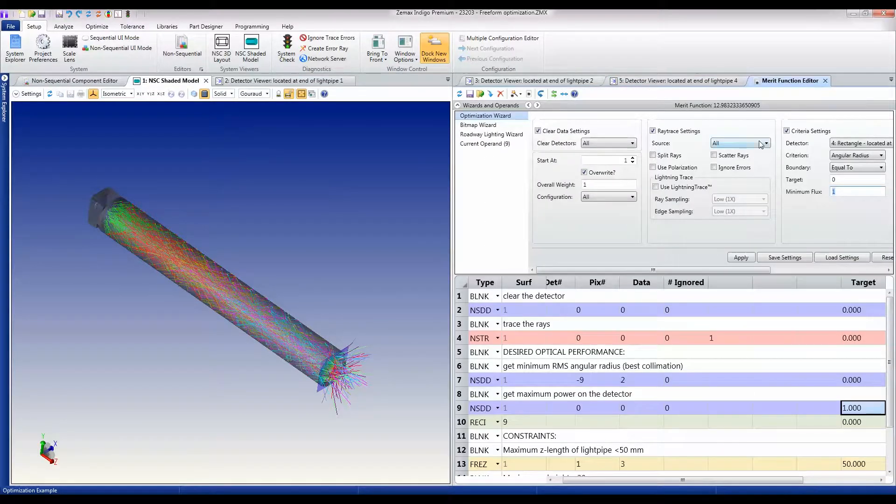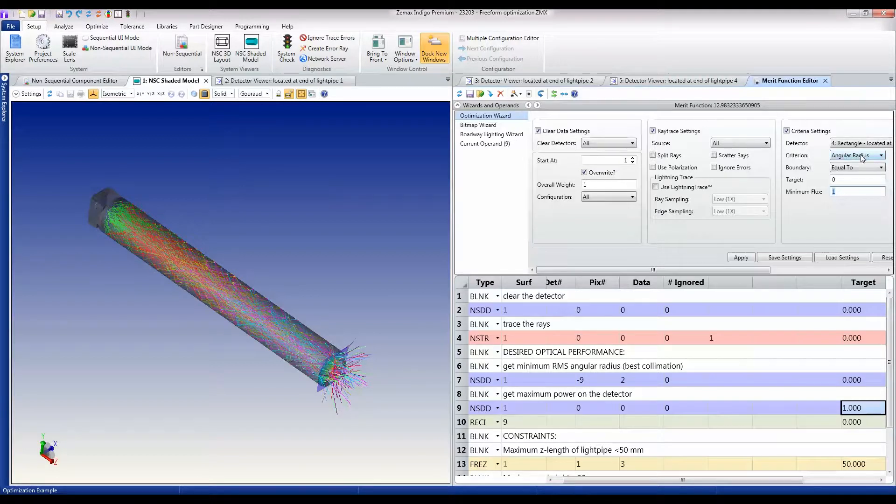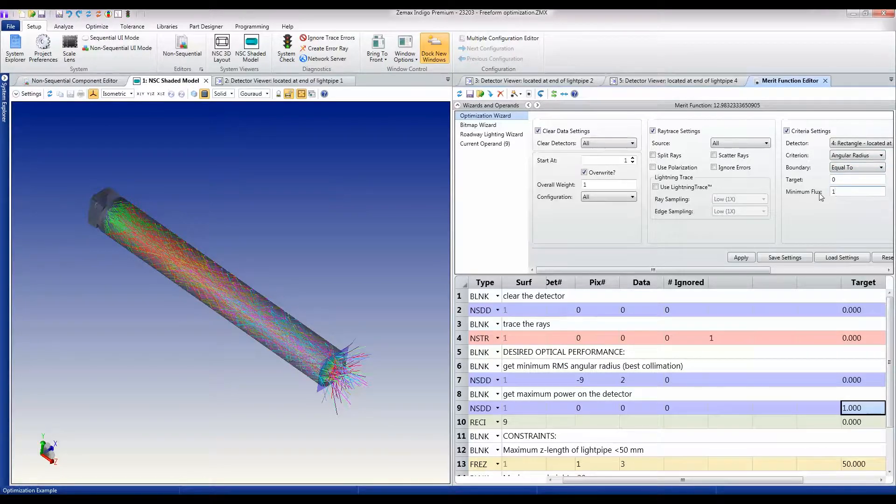What I want to do is get the best possible light pipe. To do that, I've built a merit function using the optimization wizard, and I've told it that I want the smallest angular radius—angular radius equal to zero—with a minimum output of one lumen.